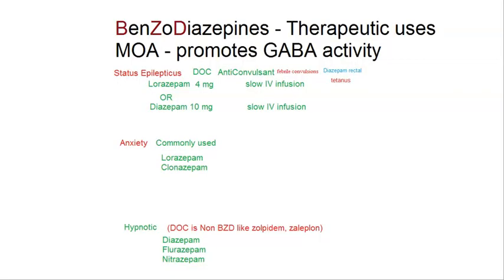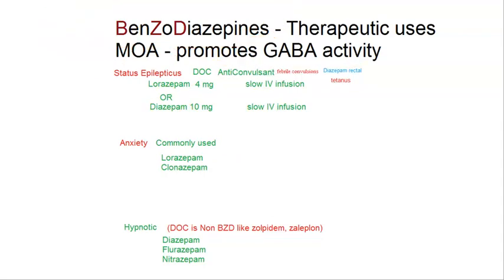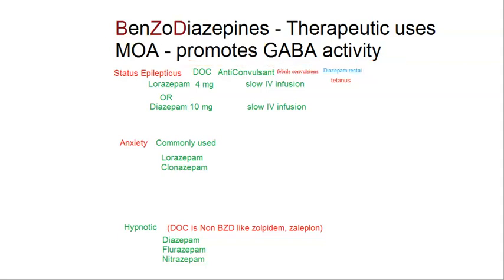Just a note on mechanism of action of these drugs. Benzodiazepines, phenobarbiton, and all those anti-epileptic drugs are going to promote GABA activity, and GABA is an inhibitory neurotransmitter. So inhibitory activity will become more prominent in the brain. That is how all these anti-epileptic drugs work — they inhibit brain activity by promoting GABA.